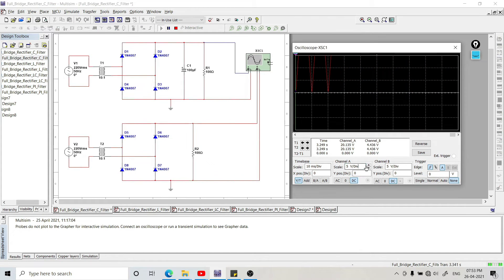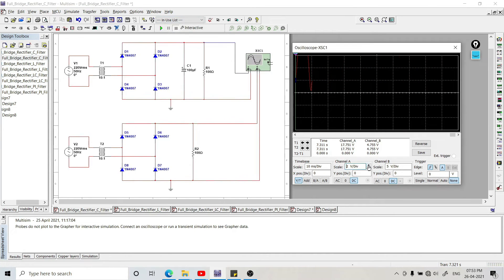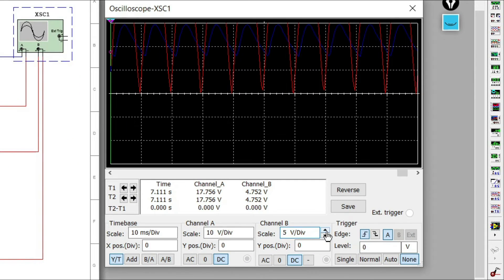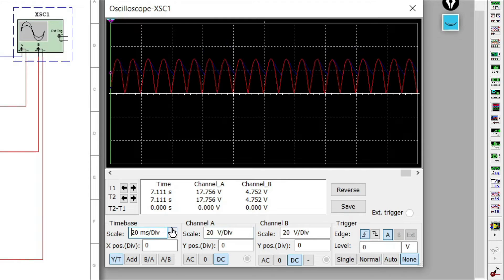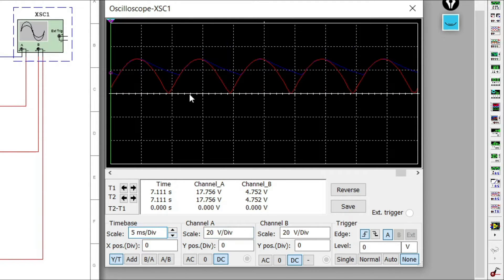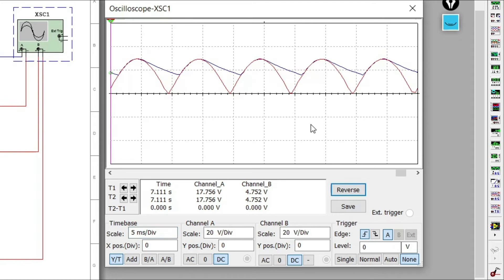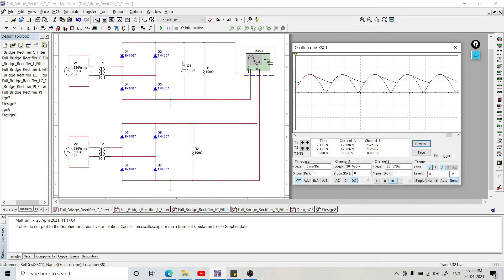We will stop the circuit and change the output scale of the rectifier circuit. We will change the scale of channel B, keeping it at 20 volts, and similarly set channel A to 20 volts as well. We will adjust the horizontal scale so we can observe it appropriately and reverse the background.